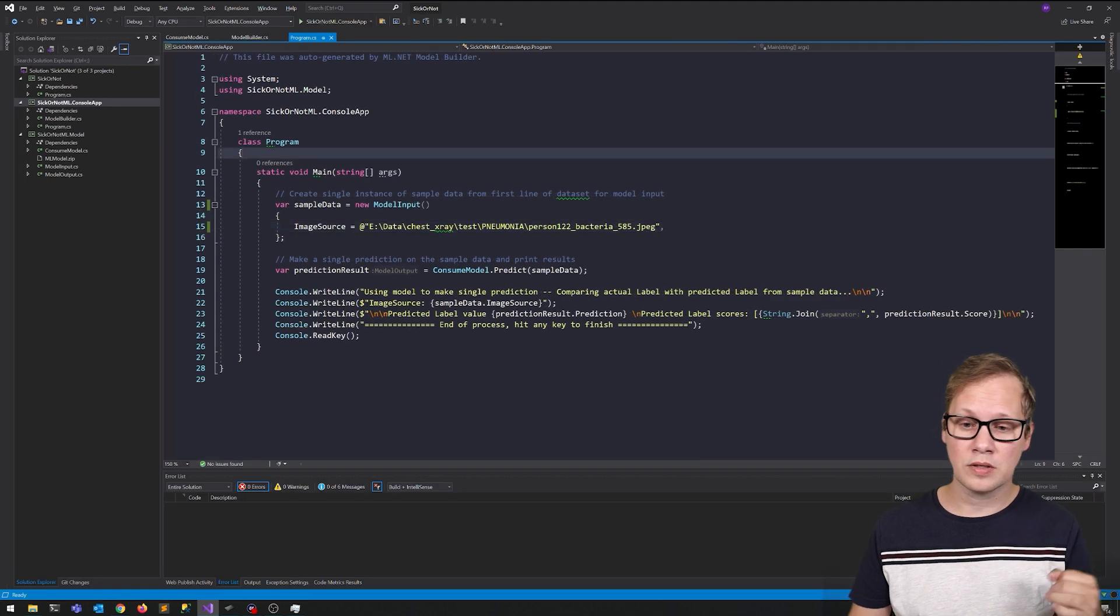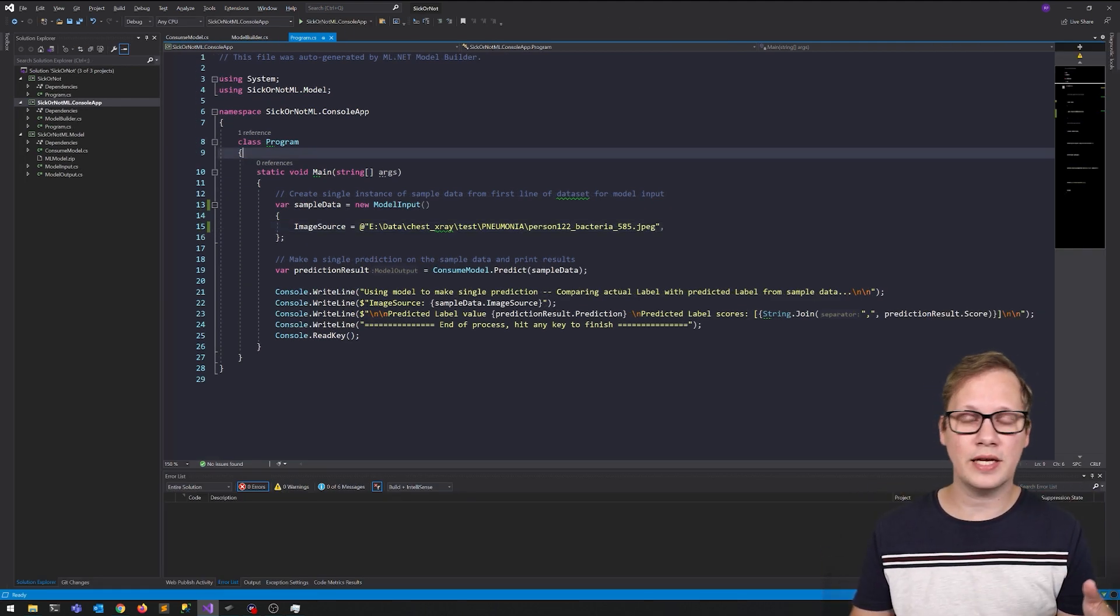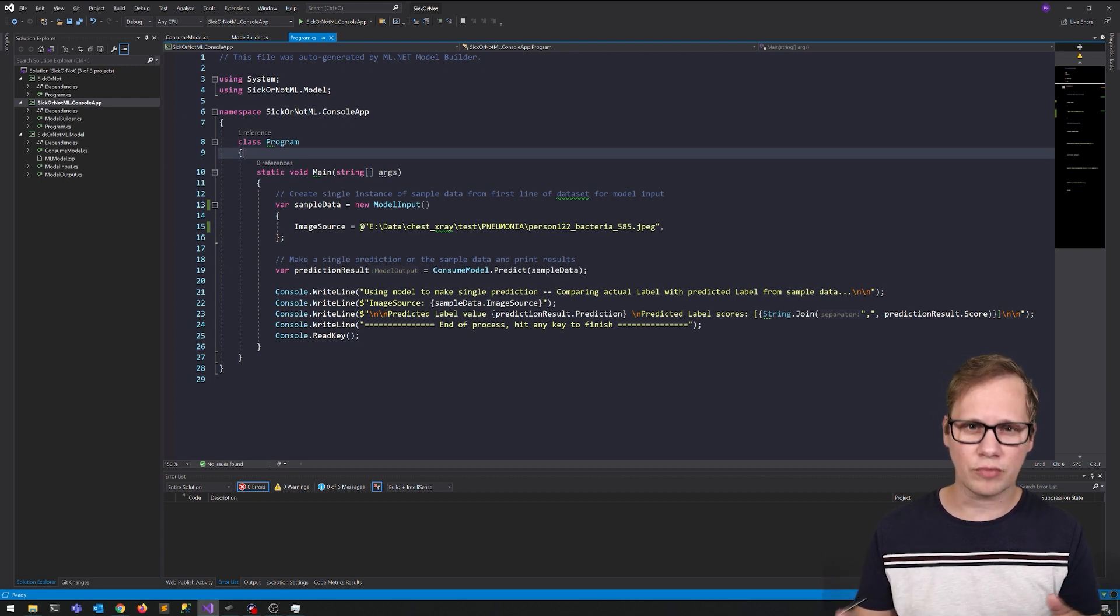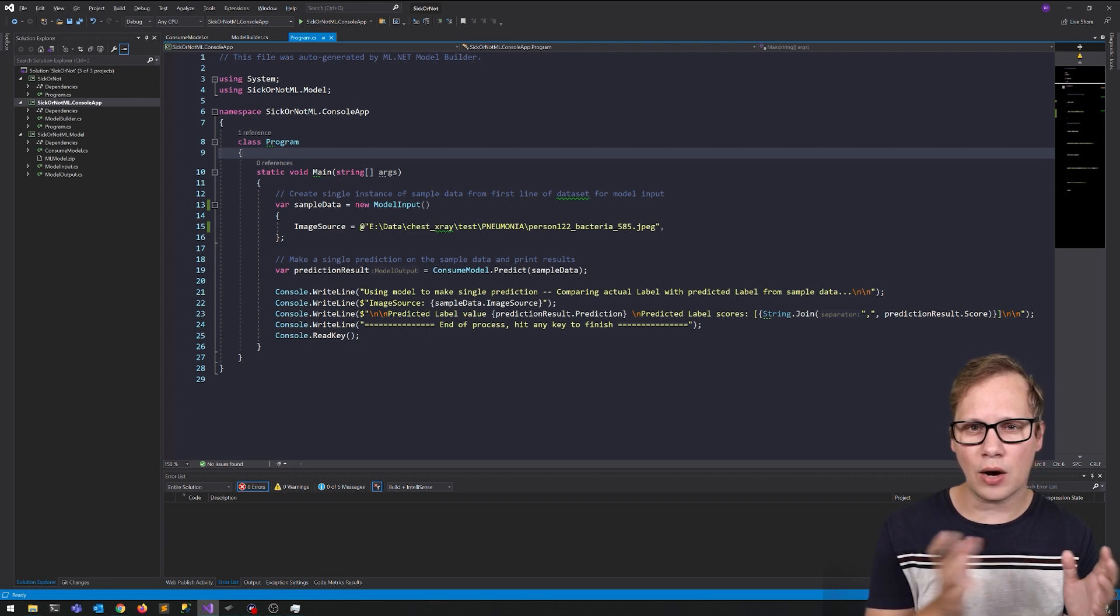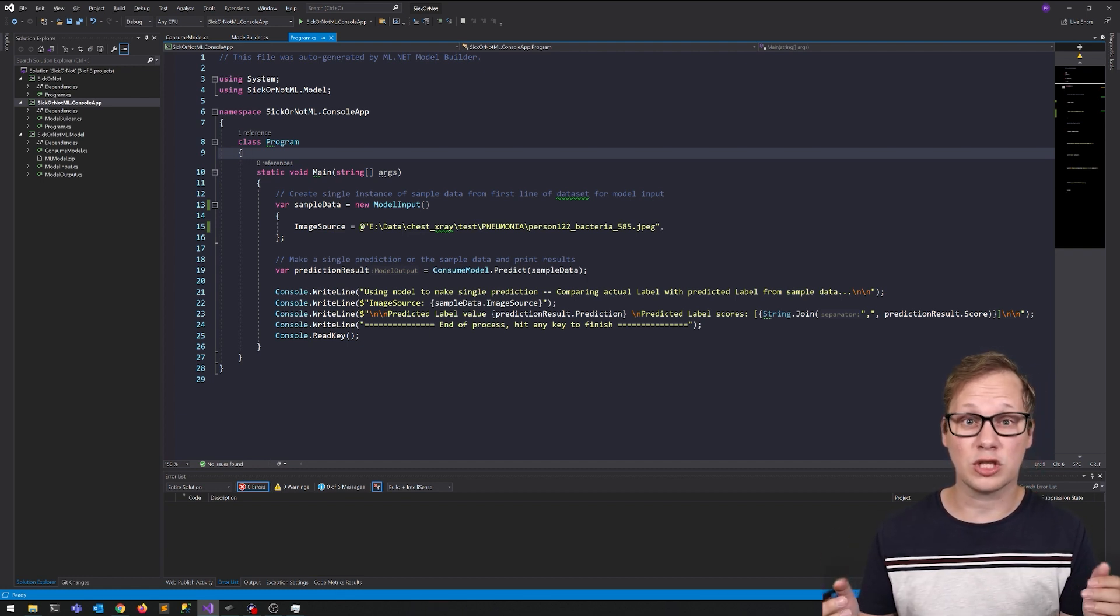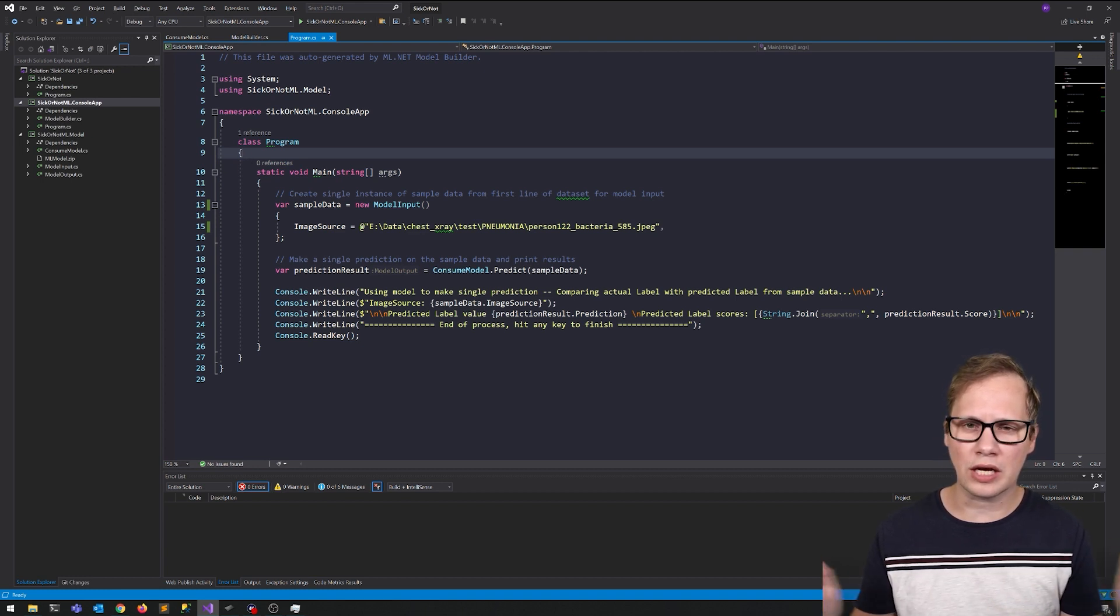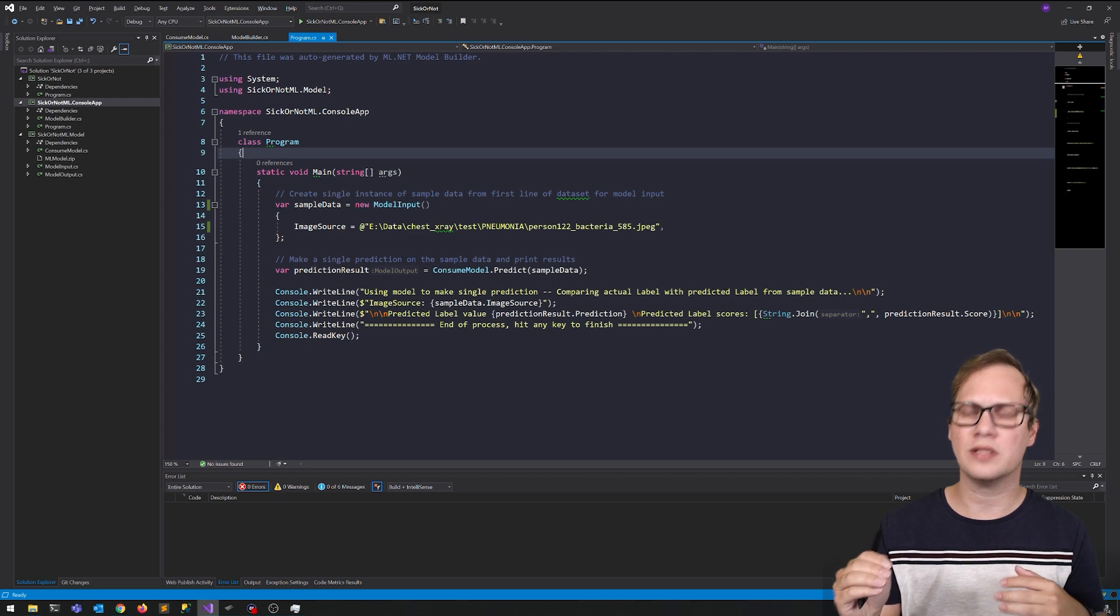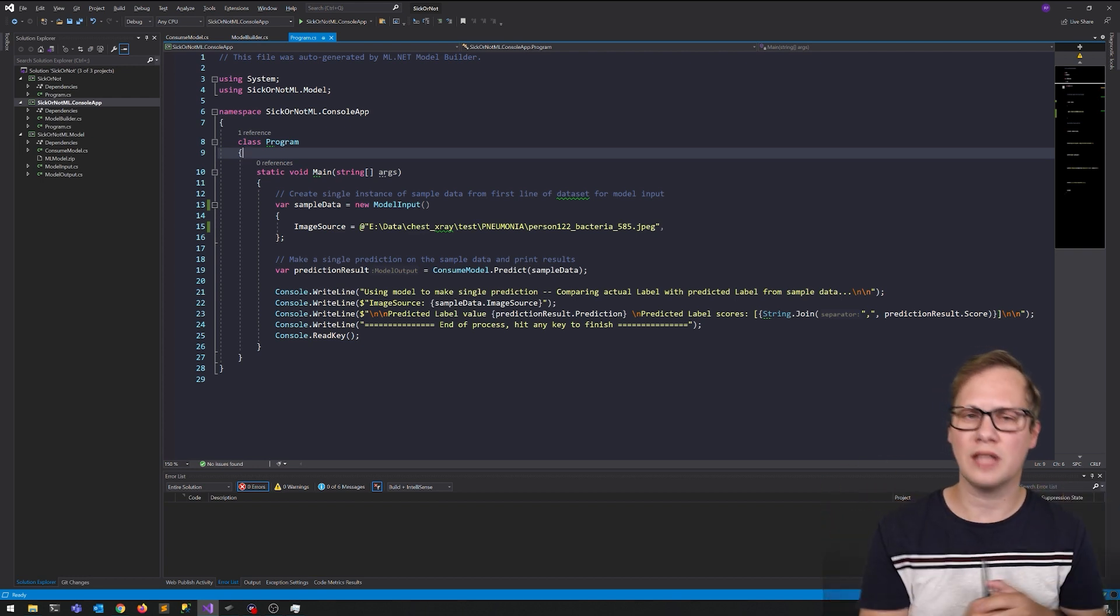So let's test this one. And again, it comes back as pneumonia with 99% confidence. So for example, within a hospital, you could use a piece of software like this to make a first educated guess based on software whether or not this is a case of pneumonia or that it's just something else.